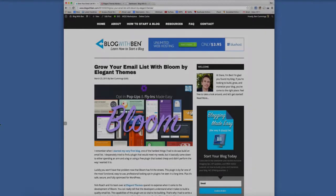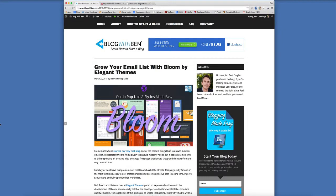All right, so now let's go through the process of actually creating an opt-in form and then implementing it into your blog. I want to show you how easy it is to do and how powerful this plugin is.